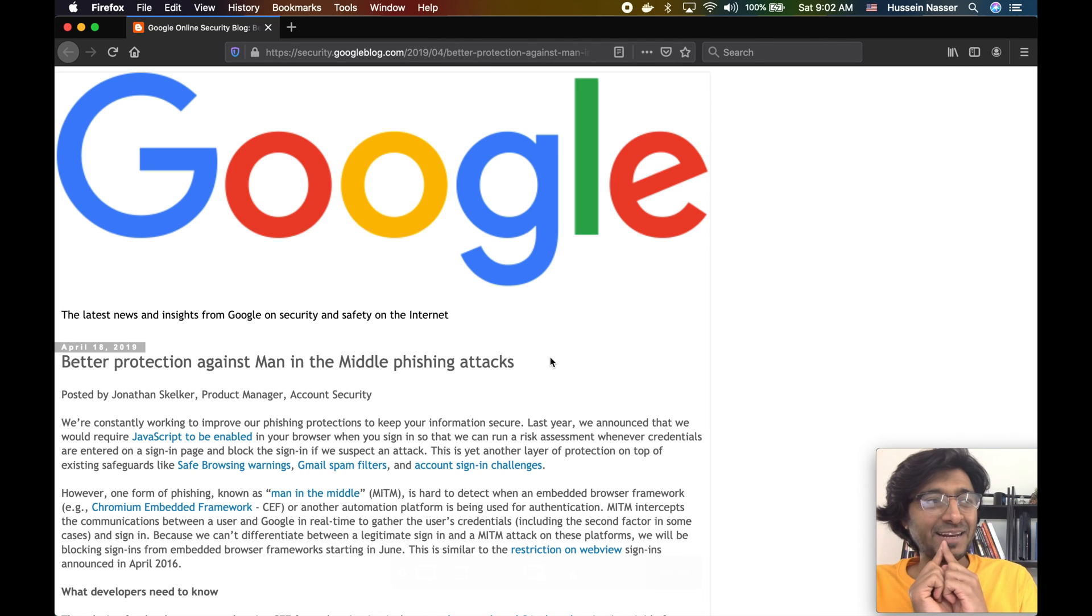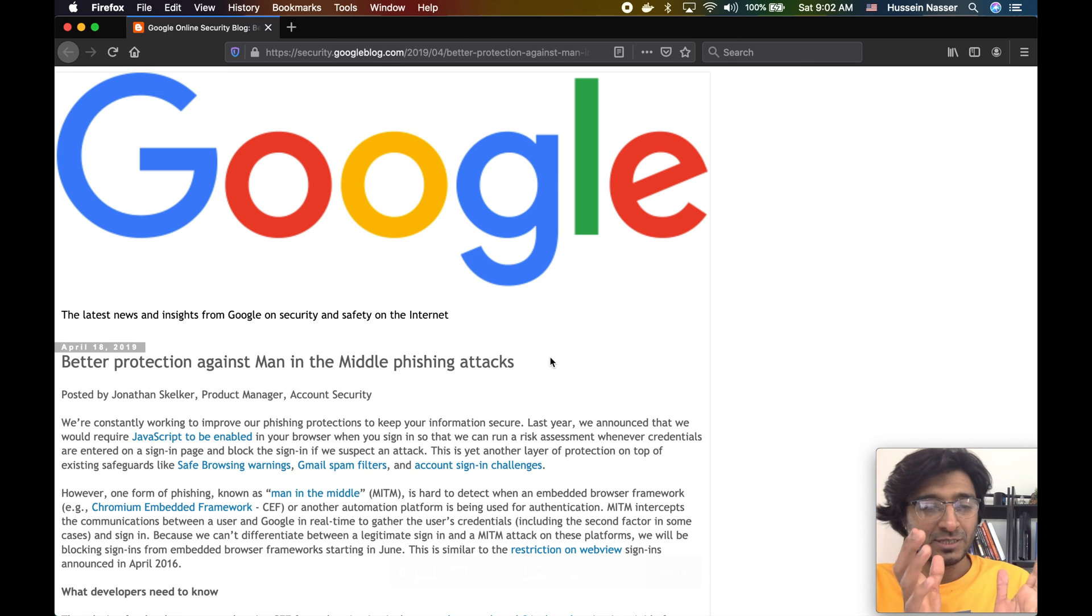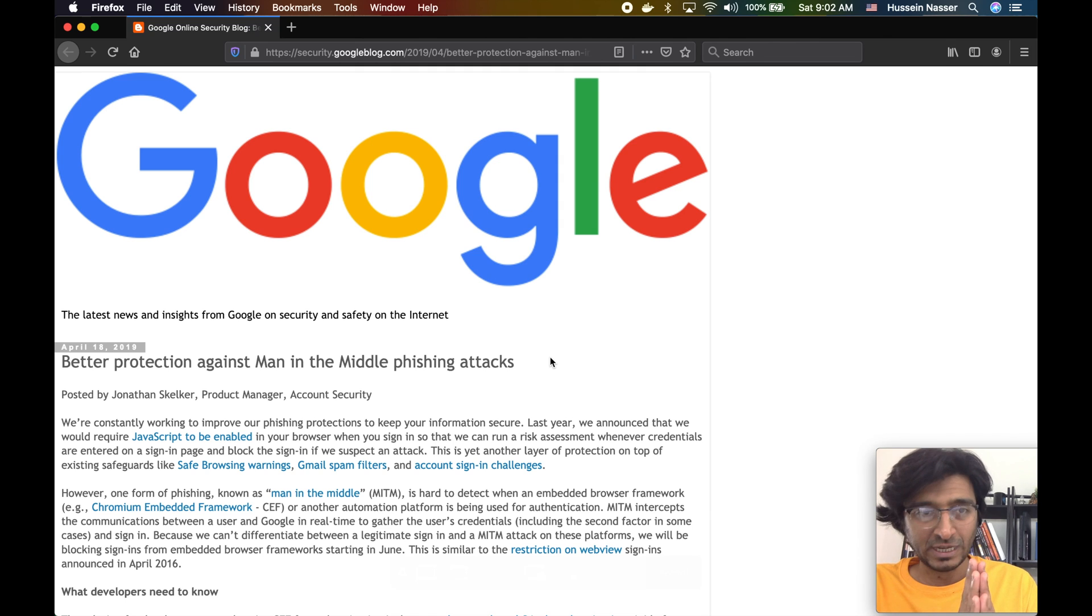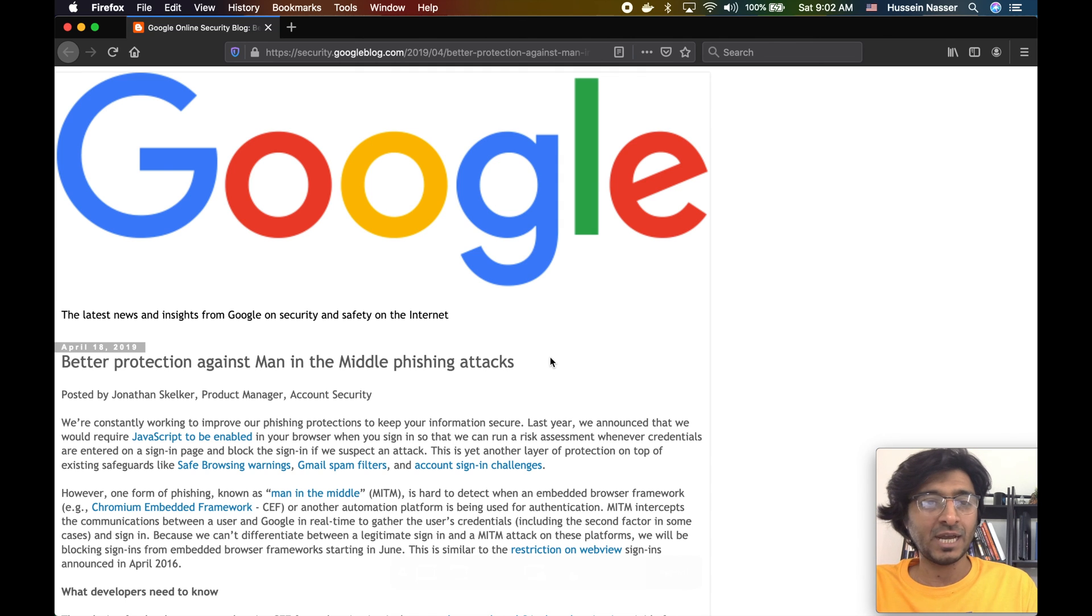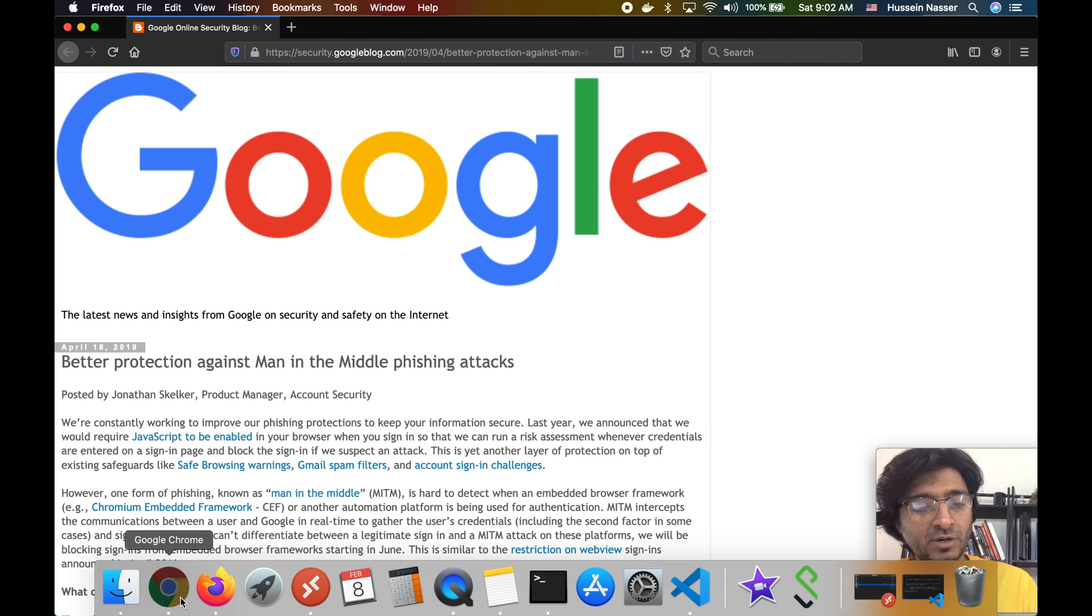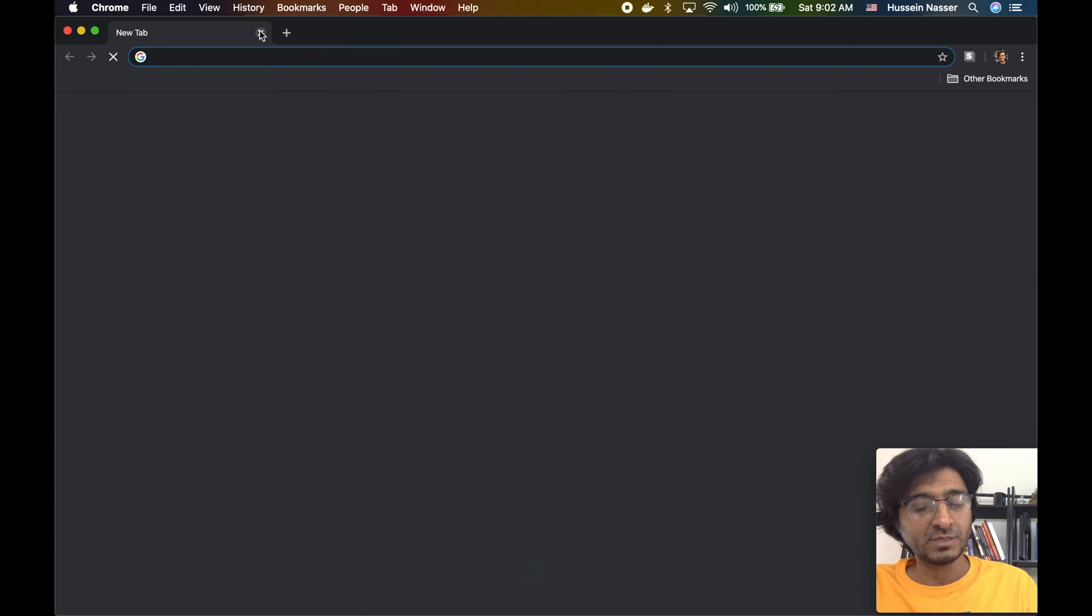That's what I want to talk about. Man-in-the-middle attacks, guys. Prevent it. Try to just look at your security all the time. I actually prefer Chrome's security certificate because it's more clear.